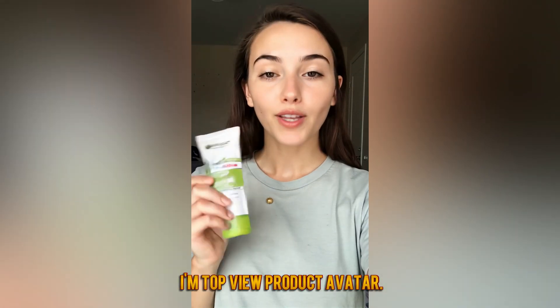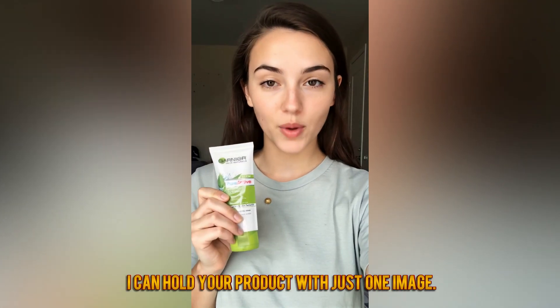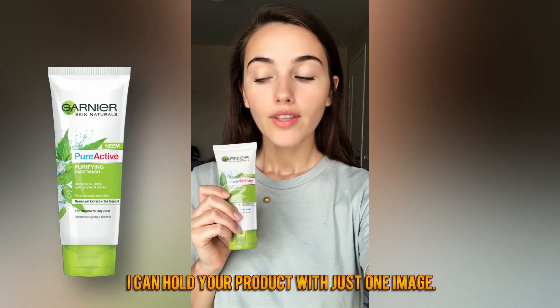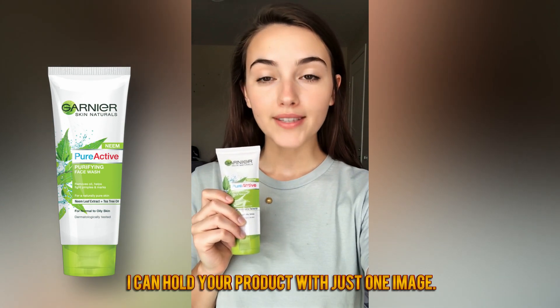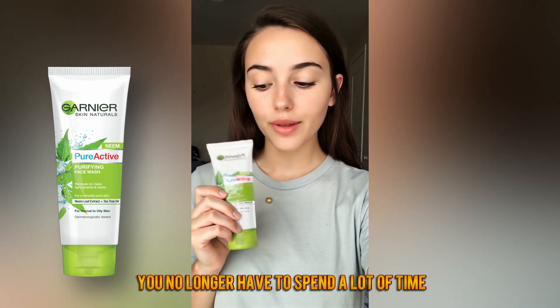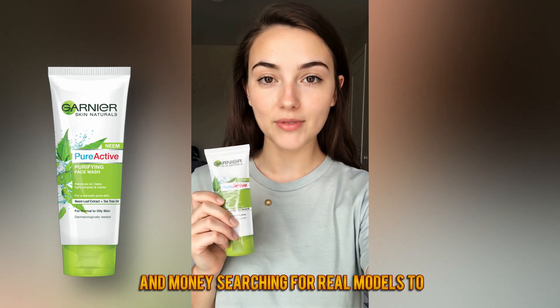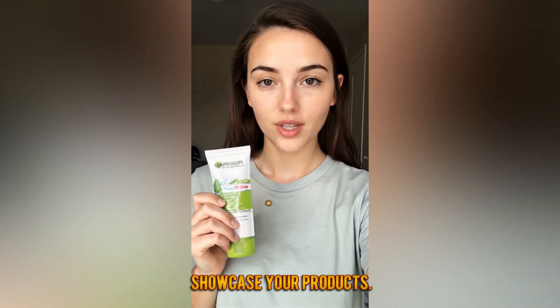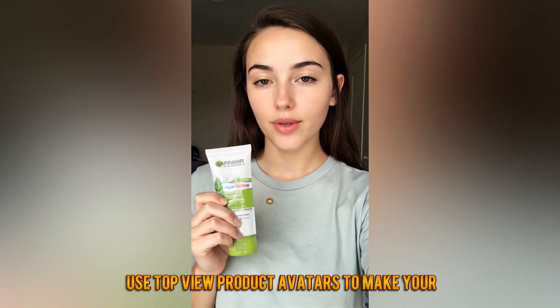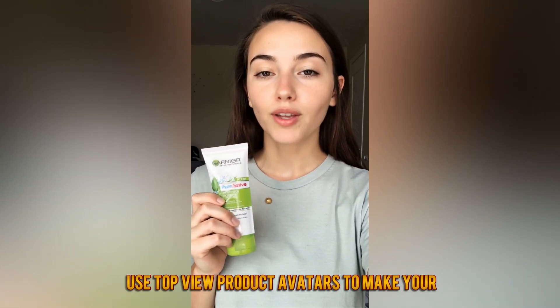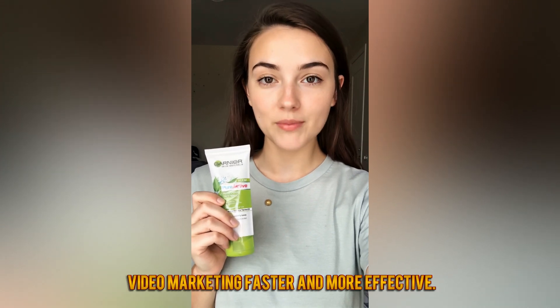I'm Top View Product Avatar. I can hold your product with just one image. You no longer have to spend a lot of time and money searching for real models to showcase your products. Use Top View Product Avatars to make your video marketing faster and more effective.